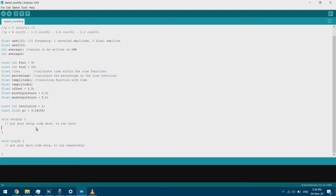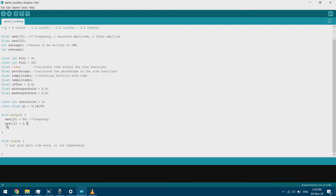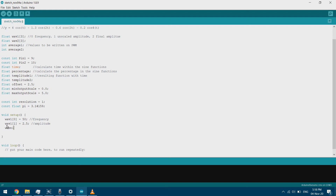In our setup we have wave 1, and wave1[0] is the frequency — we'll set it to 50 Hz. We also have the wave's amplitude and we'll set it to 2.5 volts; with the offset this will be fine. We'll do the same for the second wave.